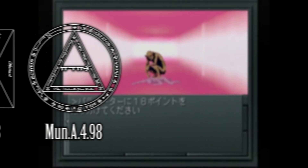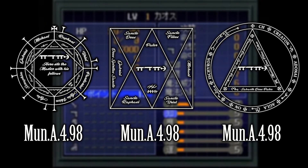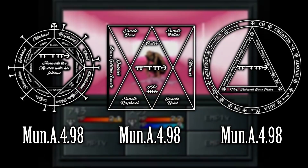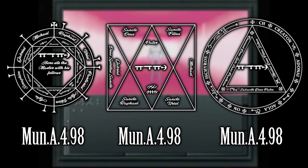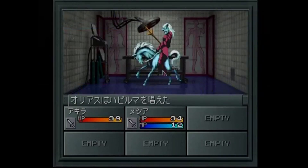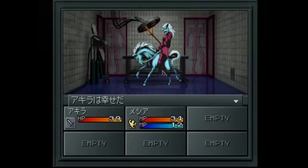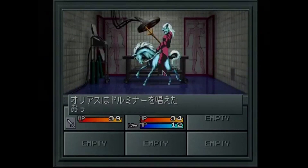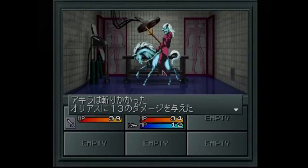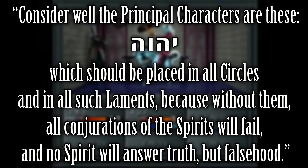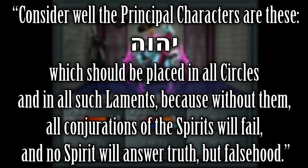Let's jump to another 16th century book — this time from Trentham's Library, MUN A 498, also known as the Treatise on Necromancy. It features these symbols in the same arrangement multiple times across the book, used very prominently, and hey — it even has the exact same sigil that we saw in the last book. This book is partially based on another necromancy grimoire attributed to Roger Bacon, and that version has been reprinted legibly. Here we finally find a clear explanation. It reads: 'Consider well, the principal characters are these, which should be placed in all circles and in all such laments, because without them all conjurations of the spirits will fail, and no spirit will answer truth but falsehood.'